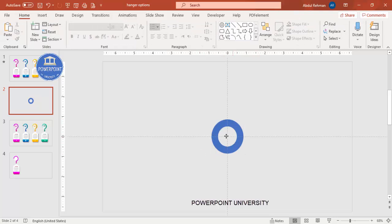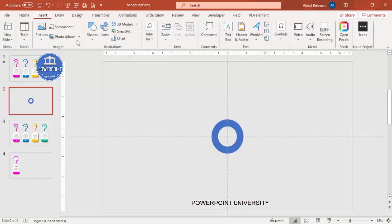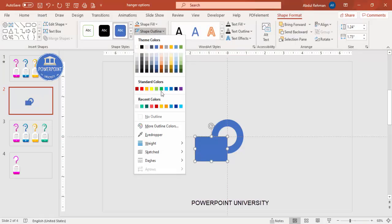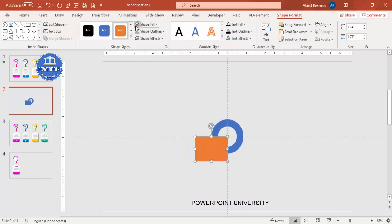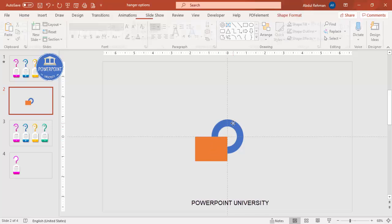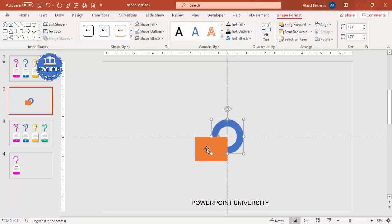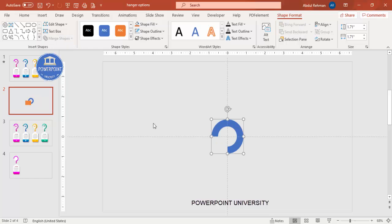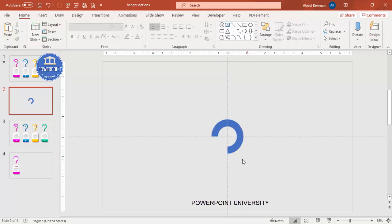Now I'm going to cut one side of the shape. Go to Insert > Shapes, select the Rectangle, and draw it over one side — give it a different color so you can see exactly what you're doing. The area covered by the rectangle needs to be deleted. Select the circle, hold Shift, select the rectangle, go to Merge Shapes, and choose Subtract. You end up with a shape like this.